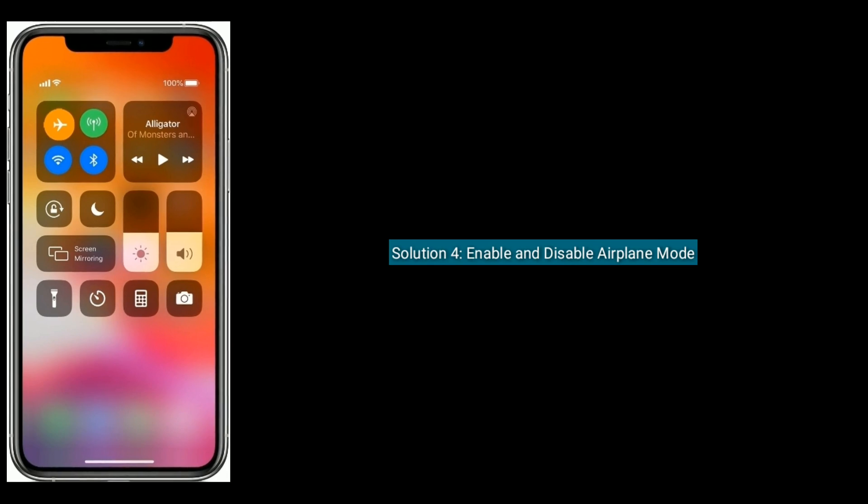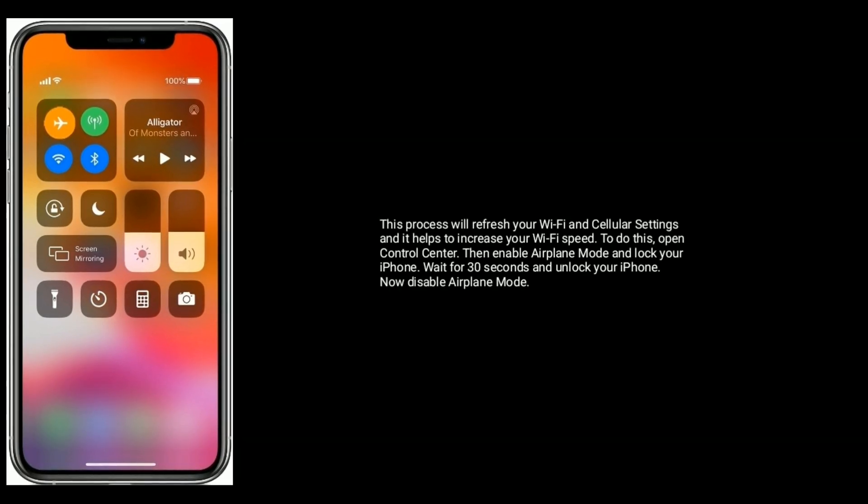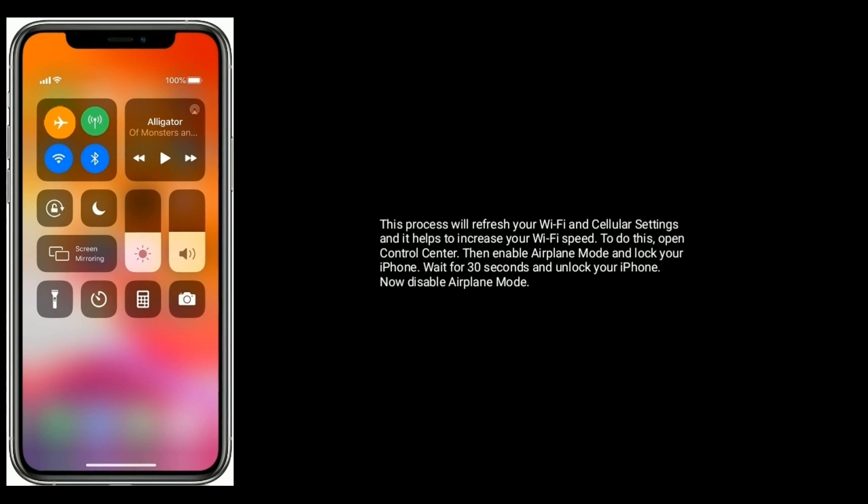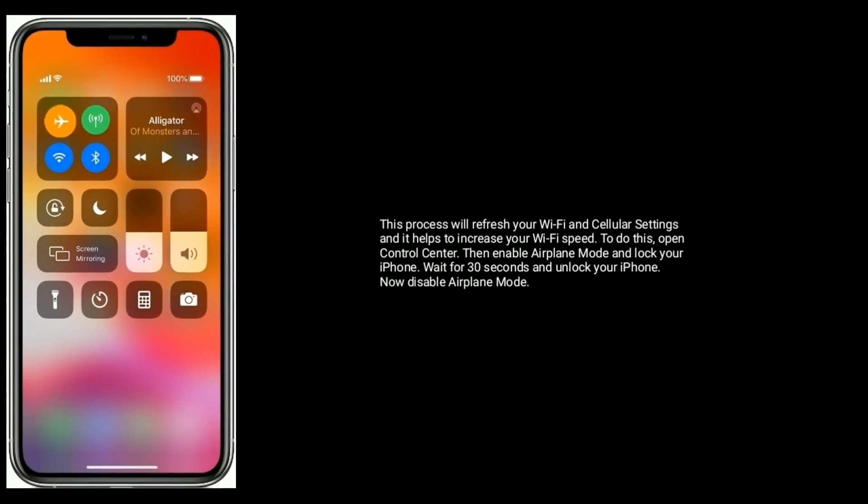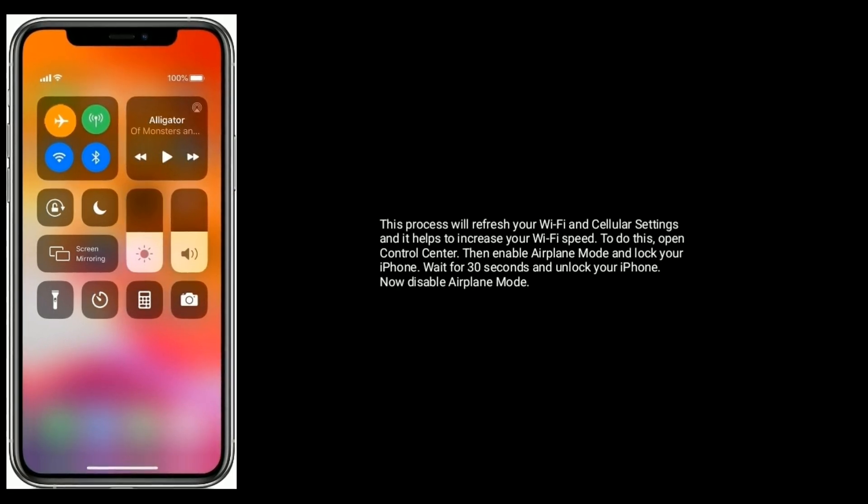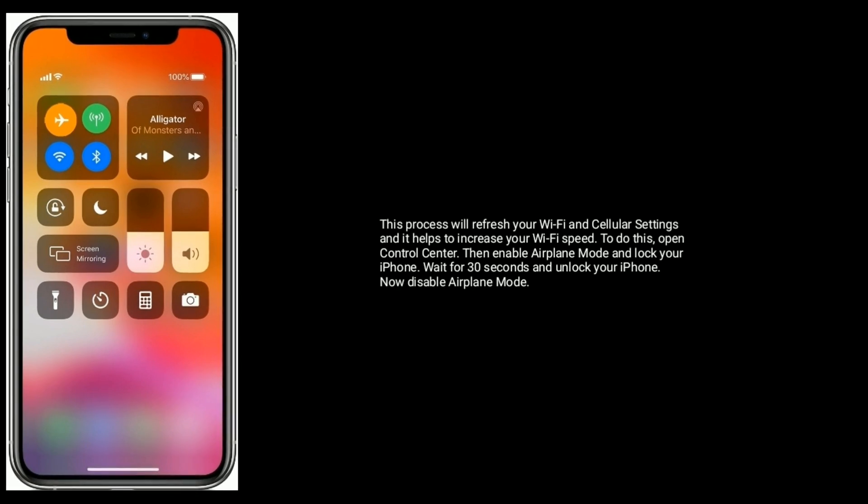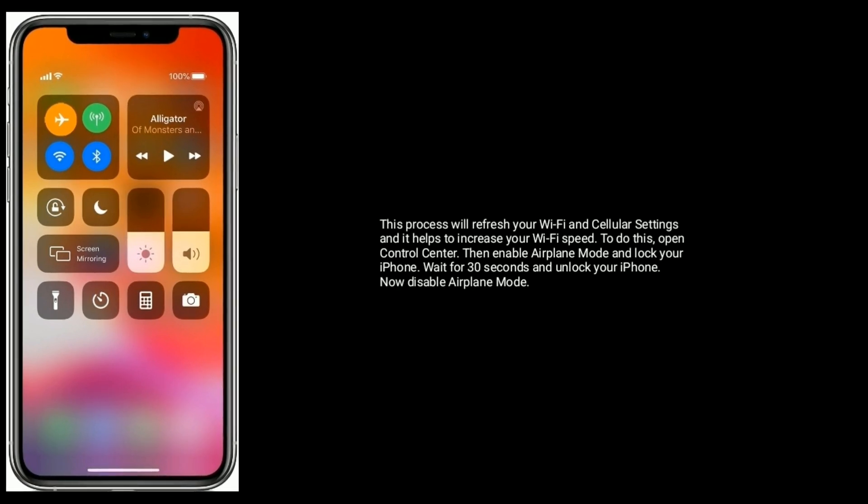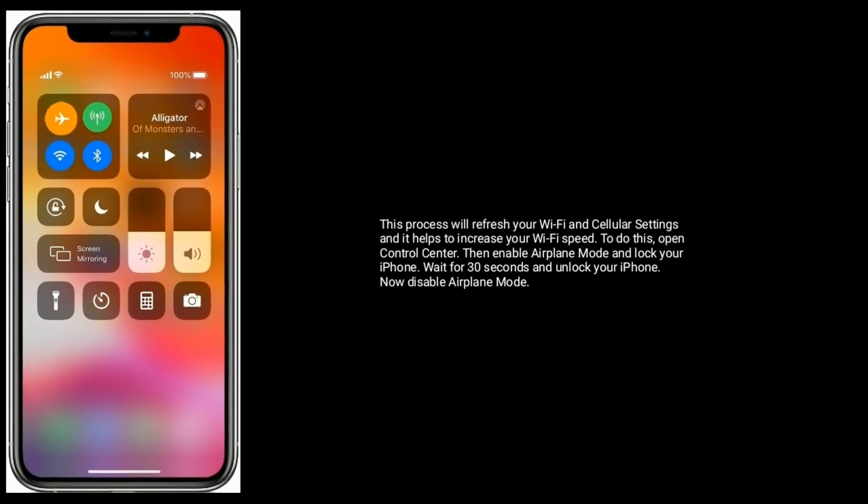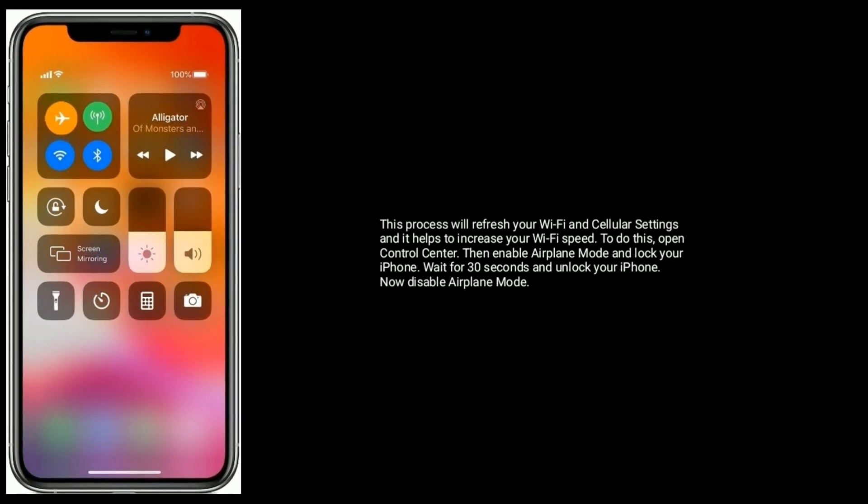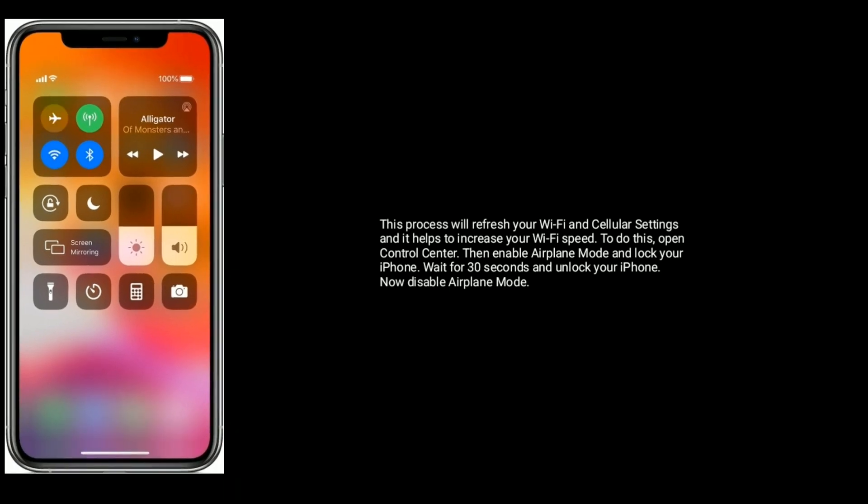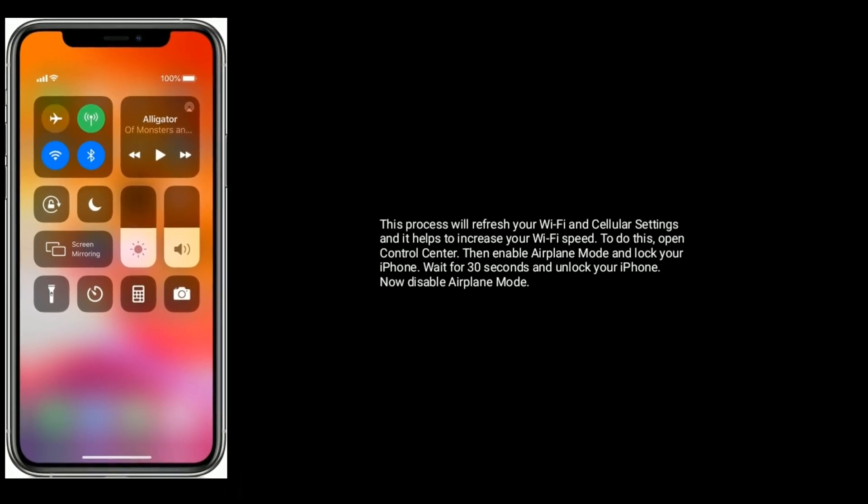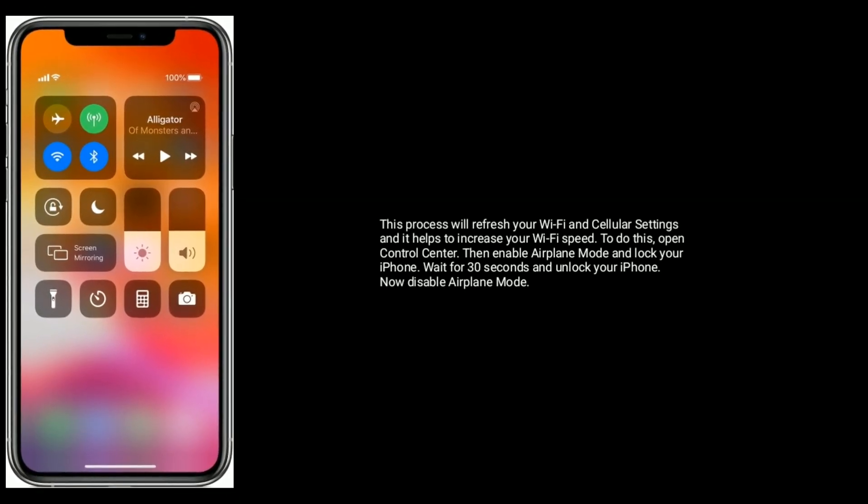Solution four is enable and disable Airplane Mode. This process will refresh your Wi-Fi and Cellular Settings and it helps to increase your Wi-Fi speed. To do this, open Control Center, then enable Airplane Mode. Wait for 30 seconds and unlock your iPhone. Now disable Airplane Mode.